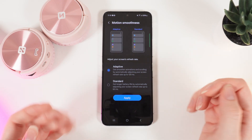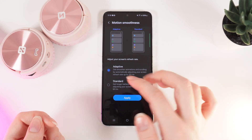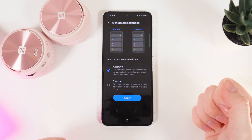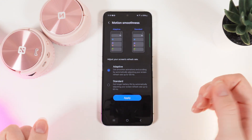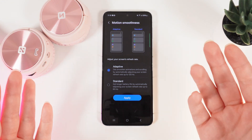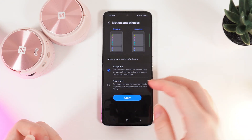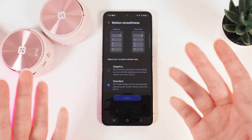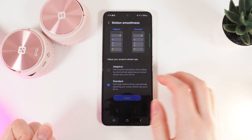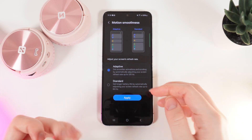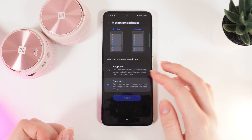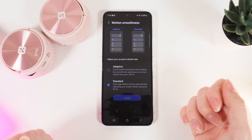Right here you can see two options: Standard and Adaptive. On Standard there is a 60Hz refresh rate, and on Adaptive it's 120Hz, which is two times more. On Standard you can get longer battery life, and on Adaptive you get smoother animation and scrolling. Which one to choose is entirely up to you.